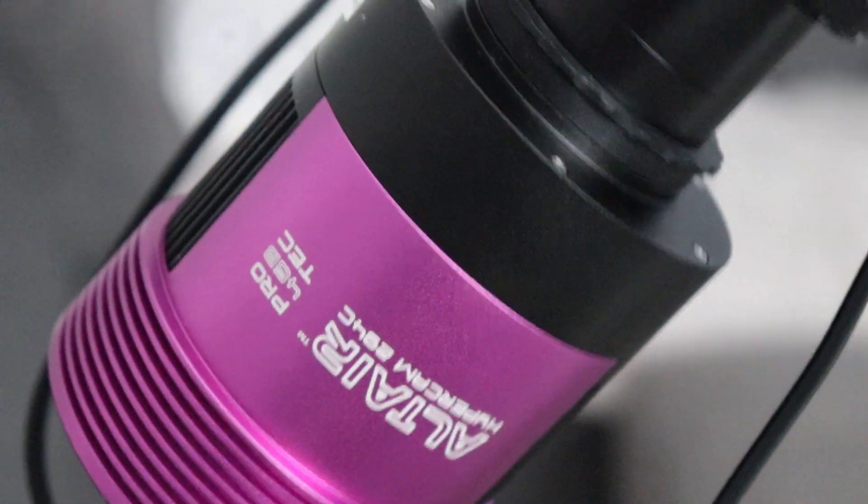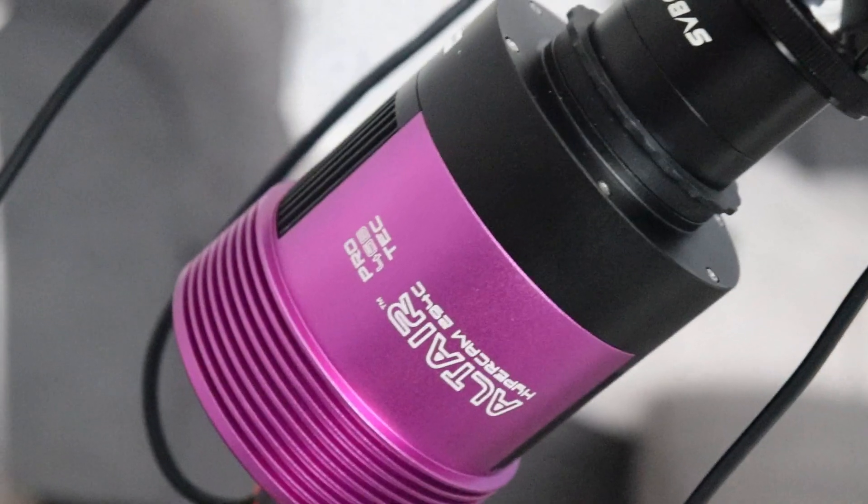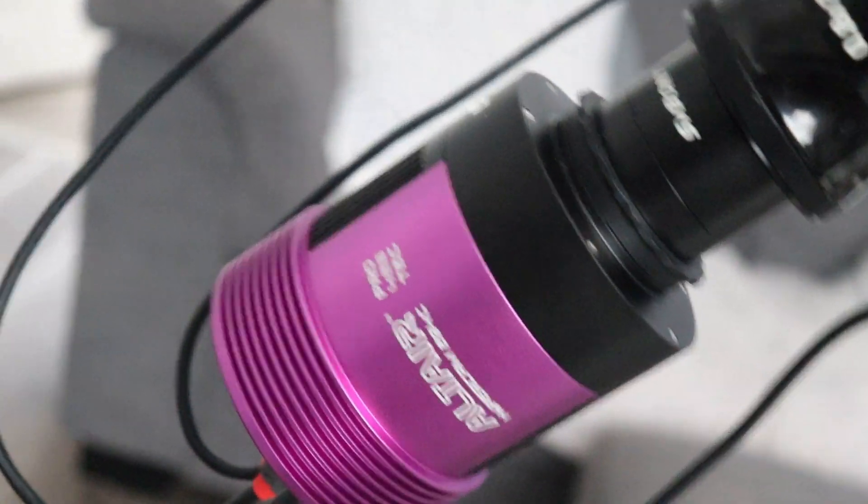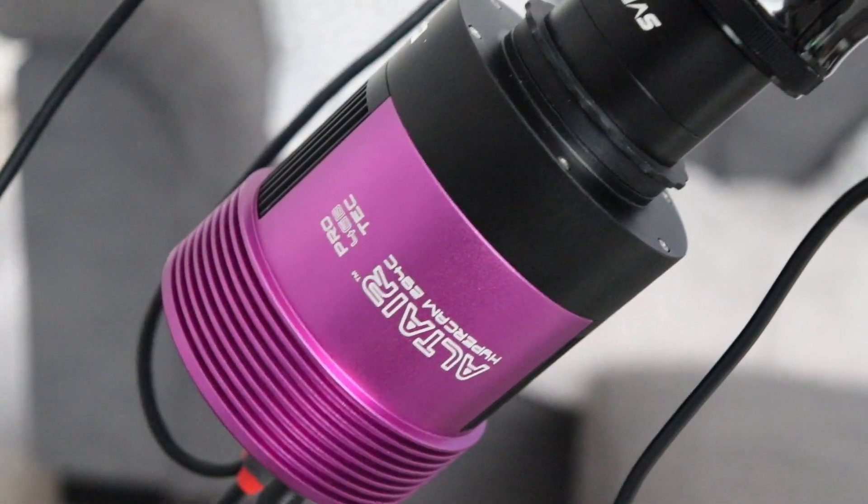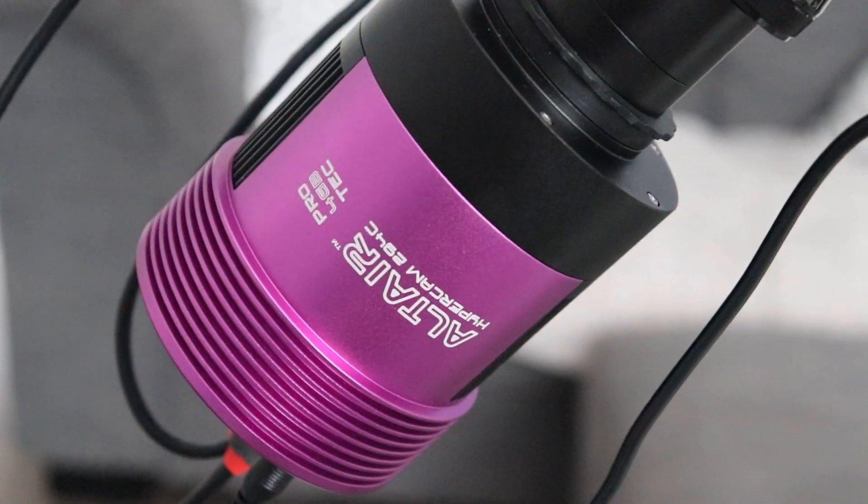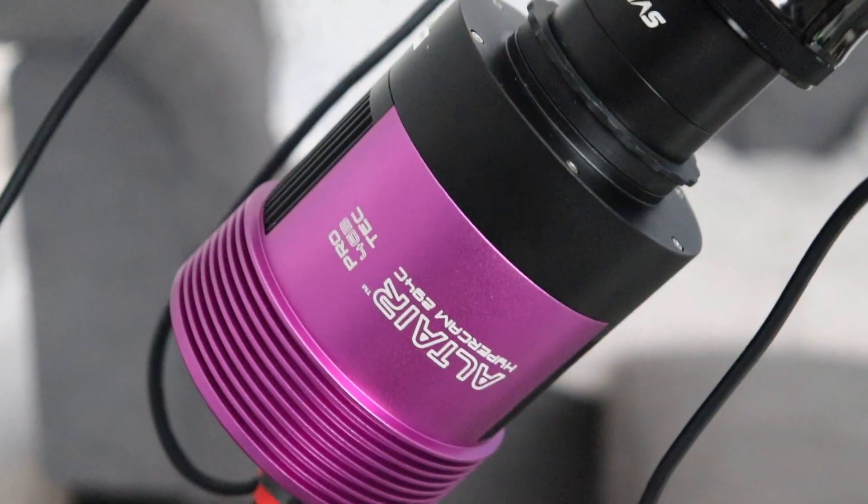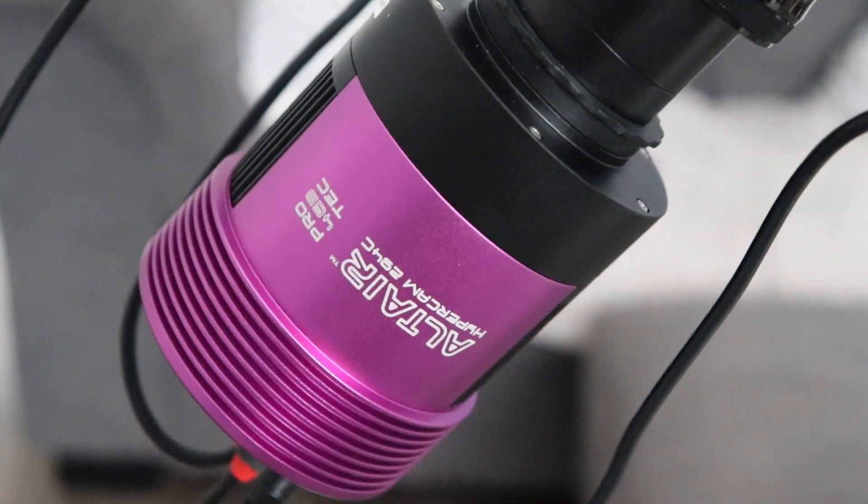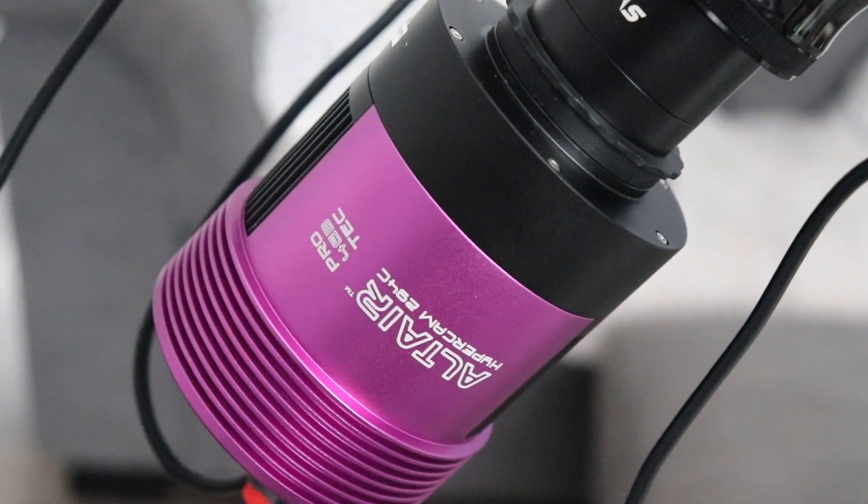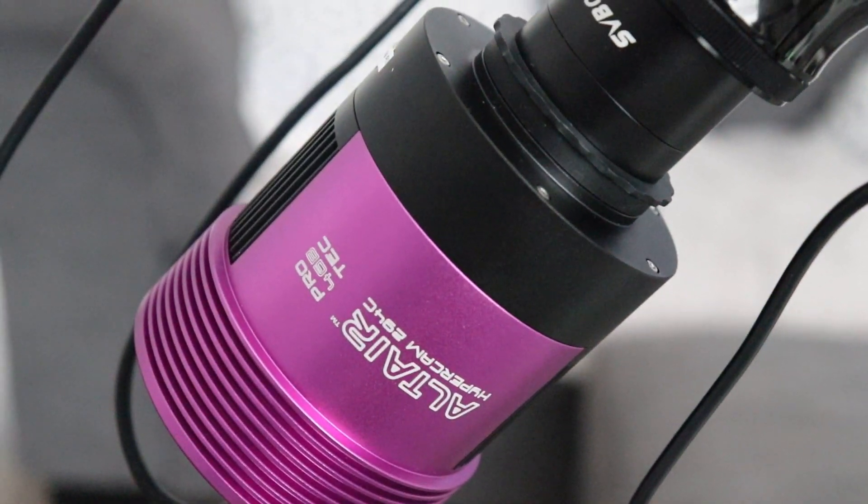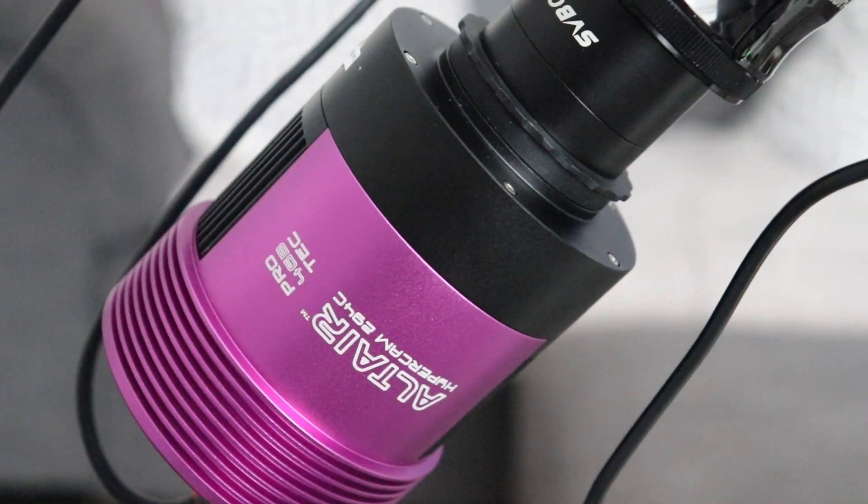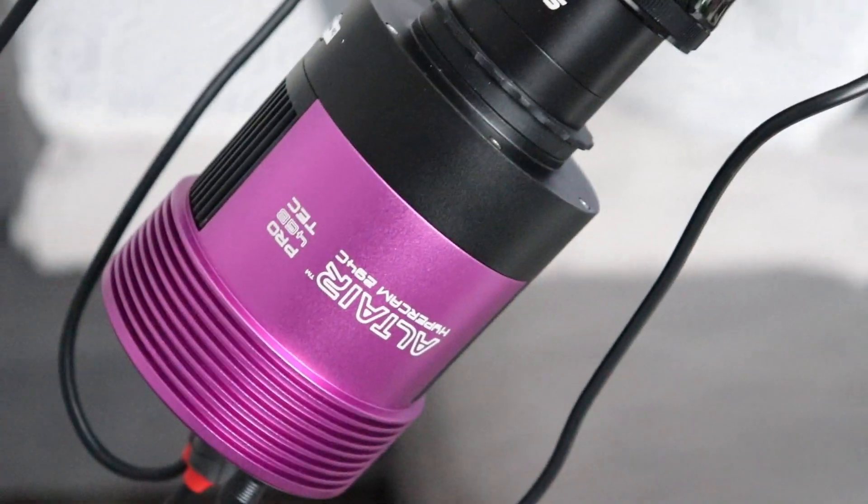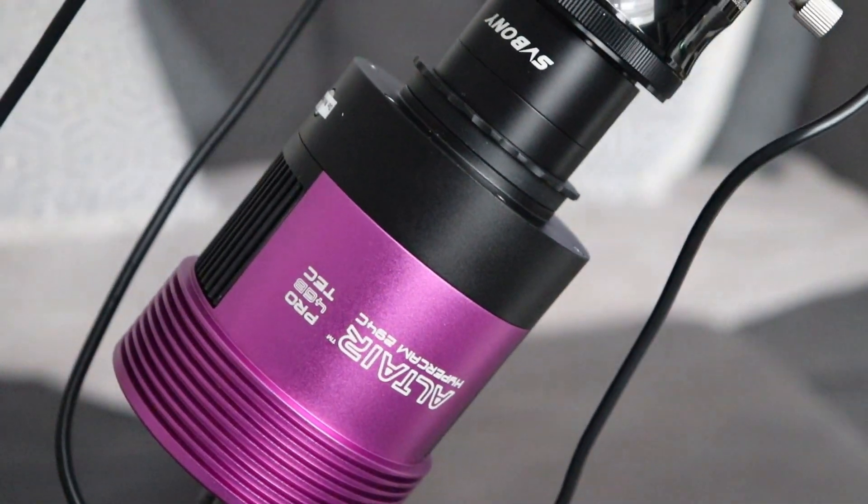Now, the next big piece of equipment is a new camera. I was using this with a Rasa and I've ended up keeping it. It's the Altair Astro 294C Pro Tech camera. It's an 11-megapixel color one-shot camera.